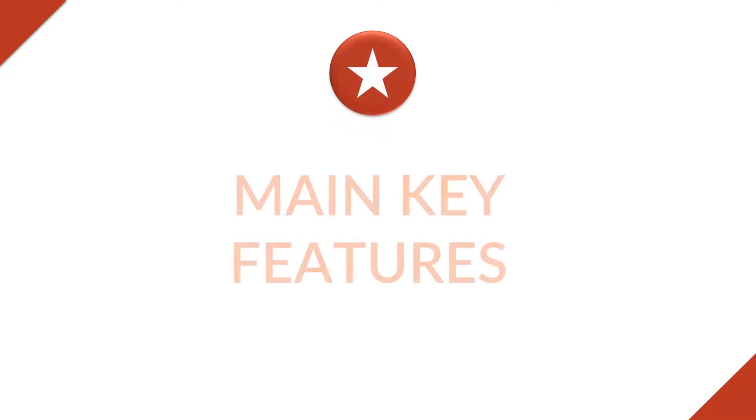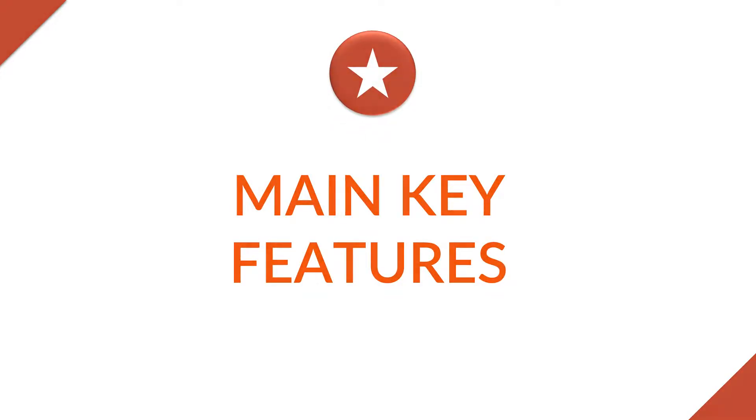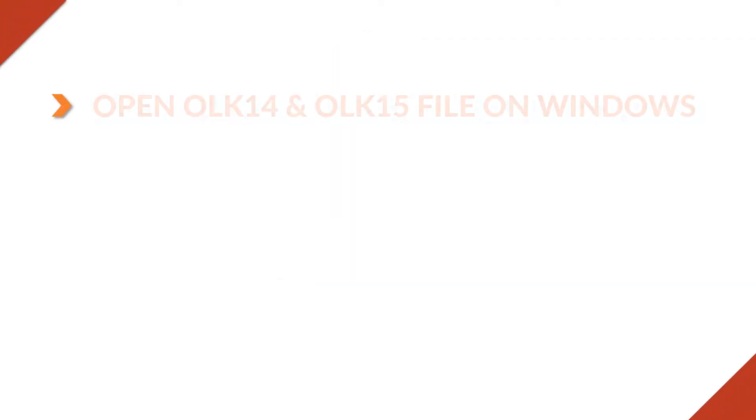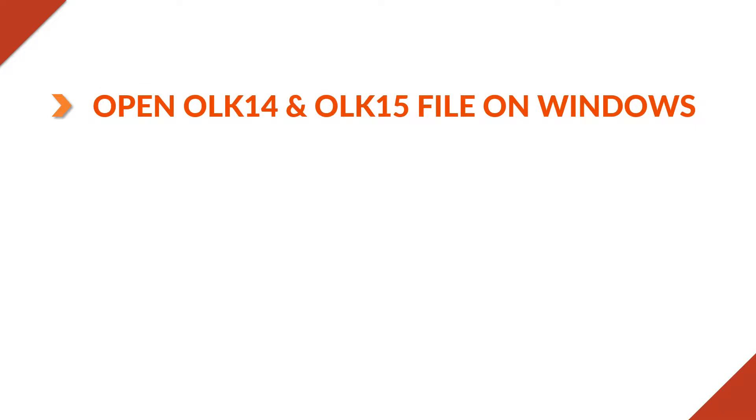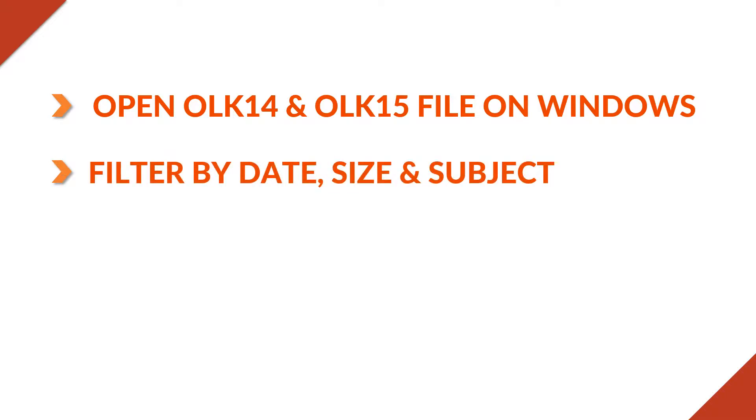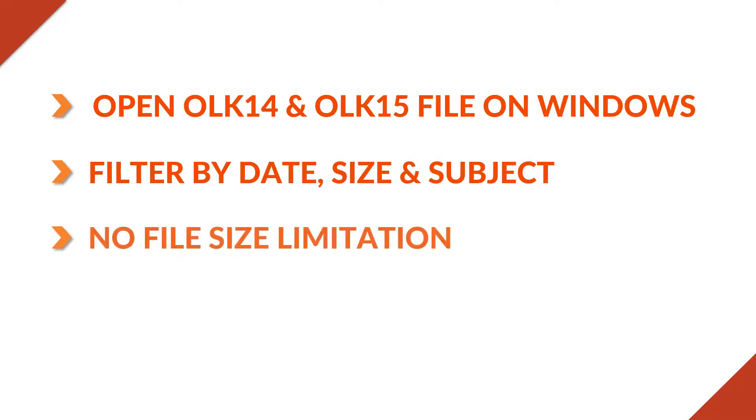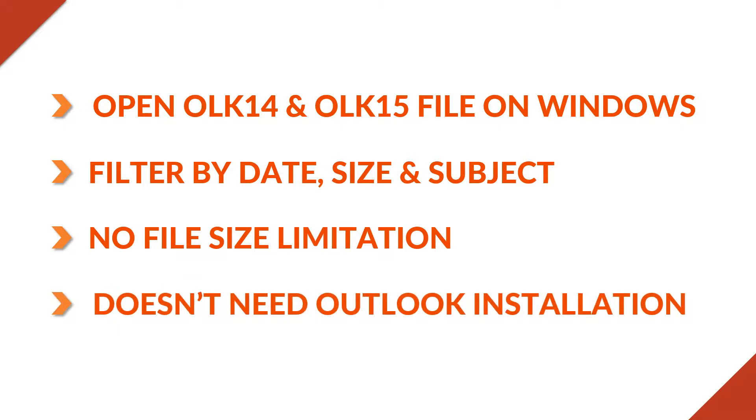Main features of SysTools OLK viewer freeware. View Mac Outlook OLK 14 and OLK 15 message files on Windows. Filter mail with respect to any date, size and subject. You can add any file size to open, there is no file size limitation. This is an independent tool, doesn't need Outlook installation.